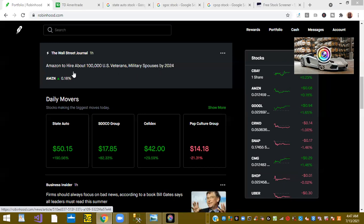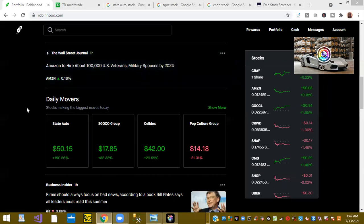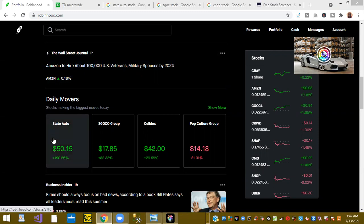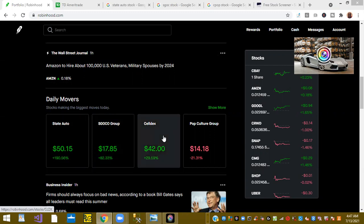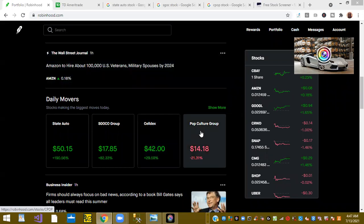Also some big time daily movers for the day. State Auto is up 190 percent, this one is new to me. SGOC, the SGOC Group is up 82 percent, we talked about this one briefly yesterday.